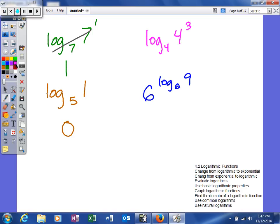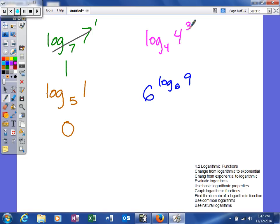Looking at the next one, we've already kind of talked about this. Now we're bringing it back into the concept of inverse operations. So log base 4 of 4 to the third power. So because the base of our logarithm and the base of our exponential function are the same, they will cancel and leave me an answer of 3.